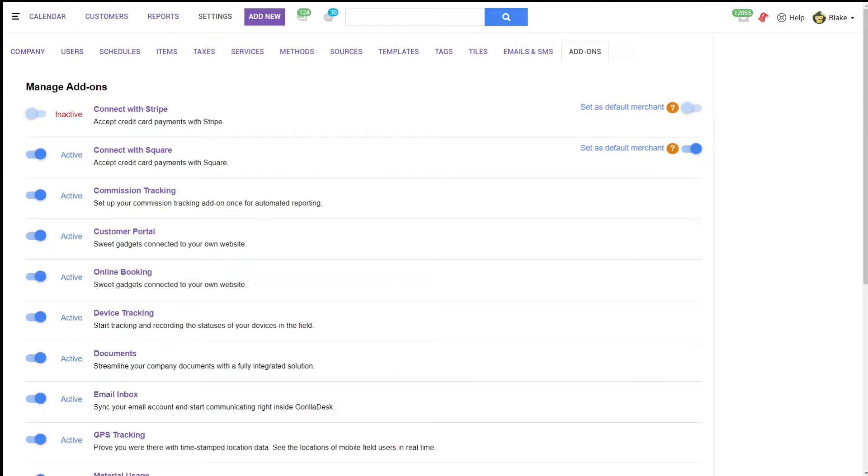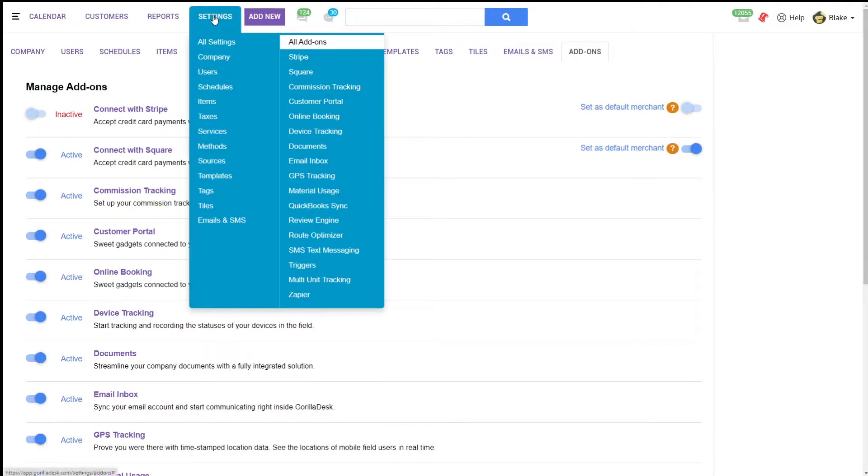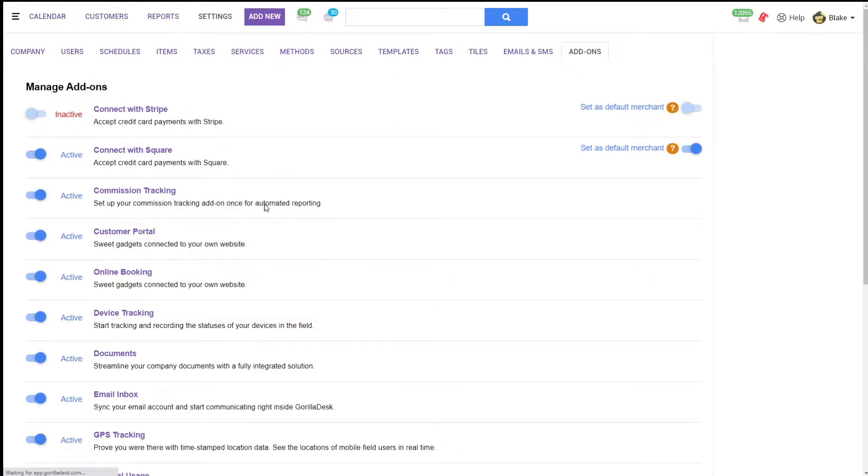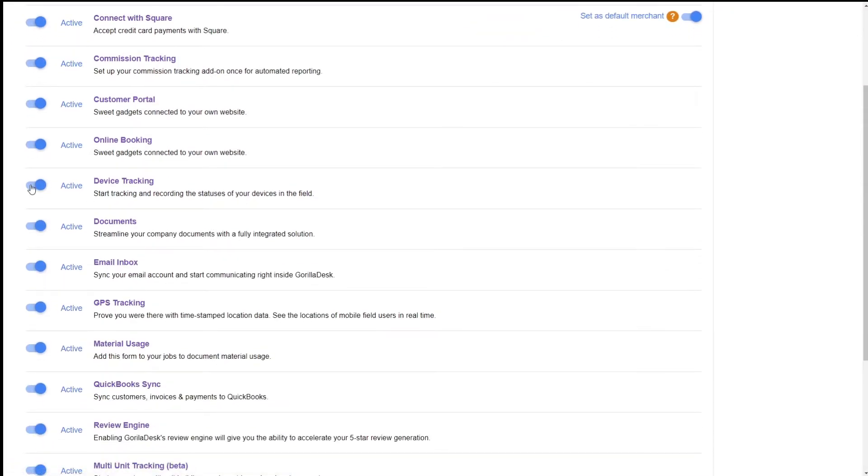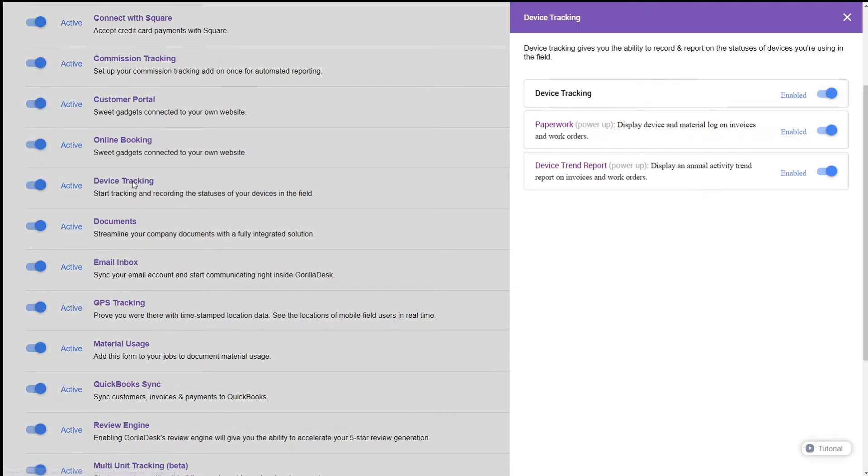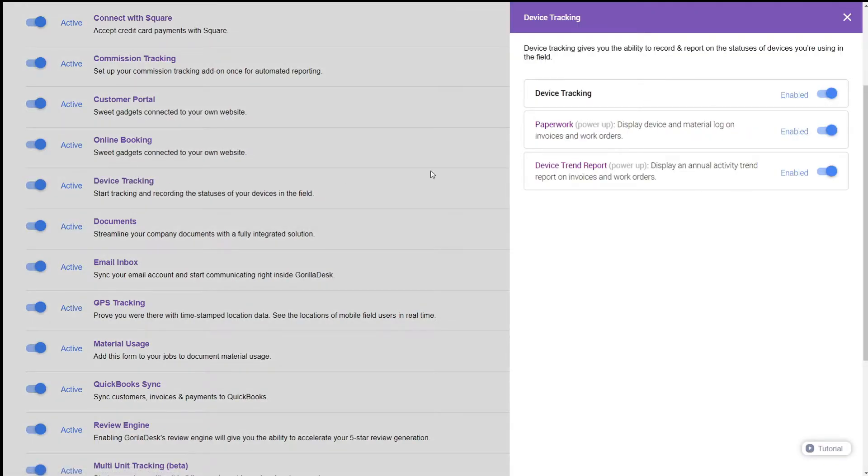The first step will be to enable the add-on, which can be done under Settings and All Add-ons. Make sure that Device Tracking is toggled on, and then you can click on Device Tracking to view some of the settings.